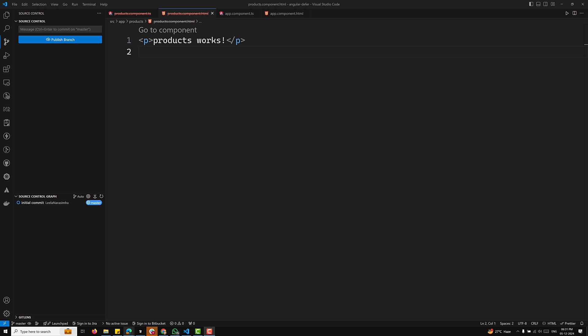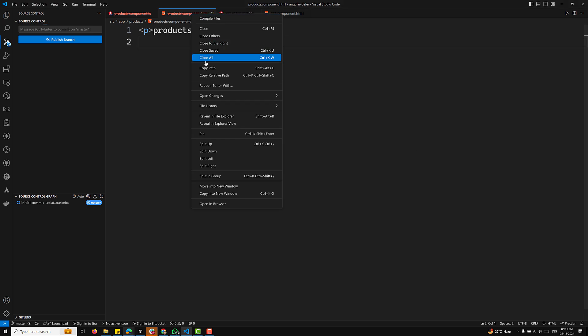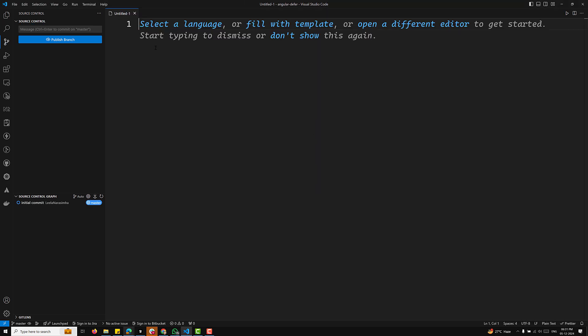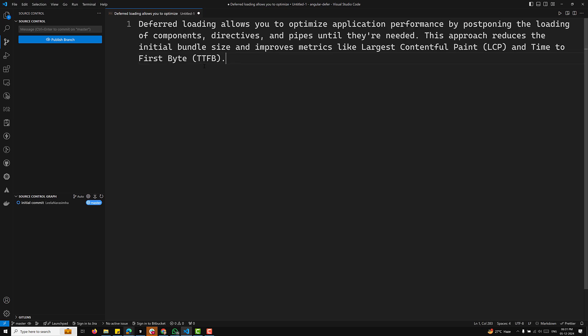So what is defer loading? The defer loading allows you to optimize application performance by postponing the loading of components, directives, and pipes until they are needed. This approach reduces the initial bundle size and improves metrics like Largest Contentful Paint and Time to First Byte.